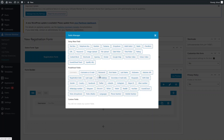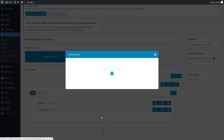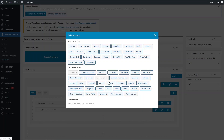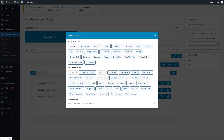After adding username, I would like to add the email address, then the password, and after that the phone number.